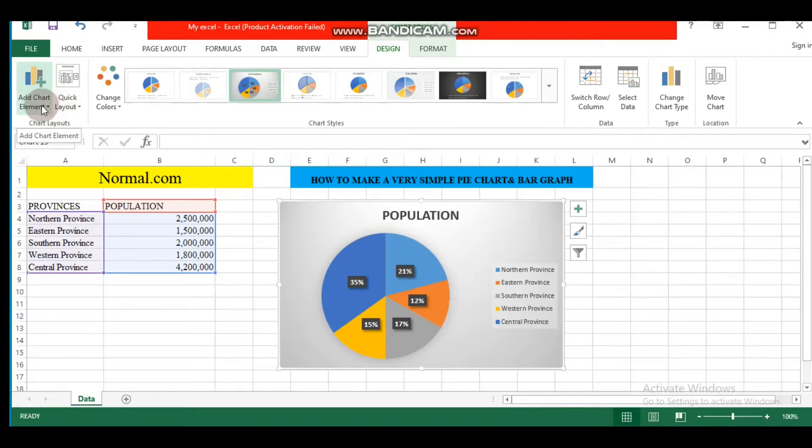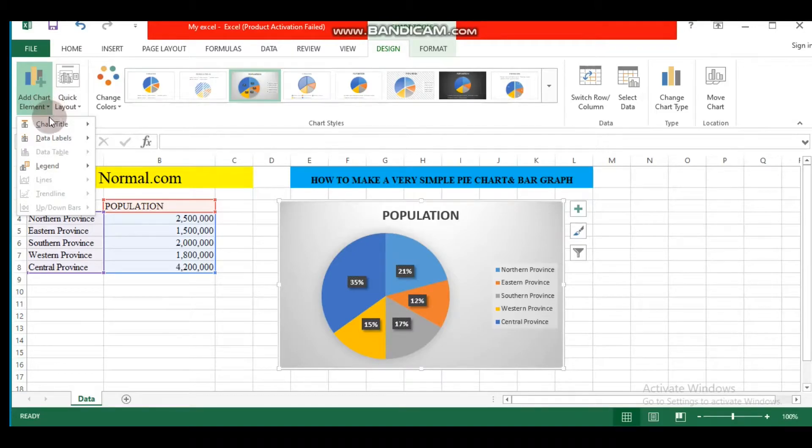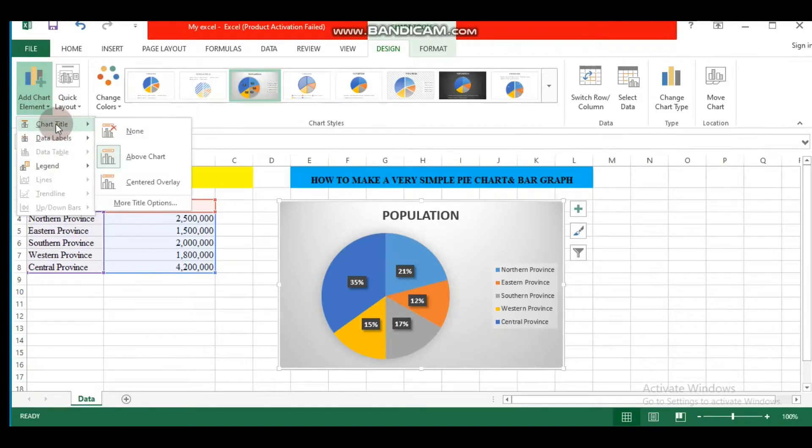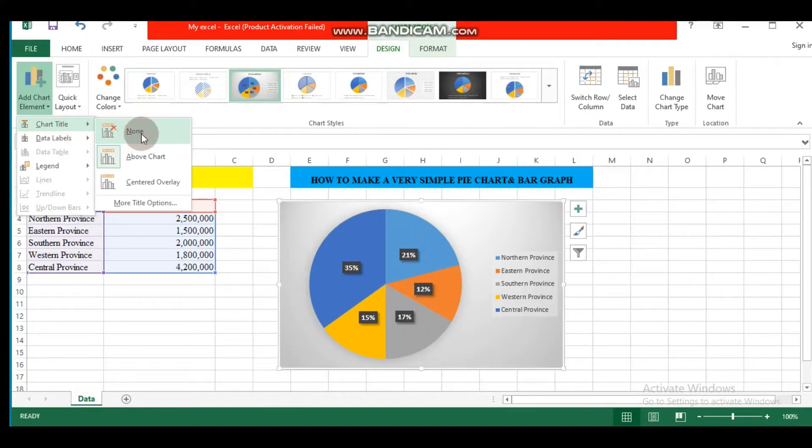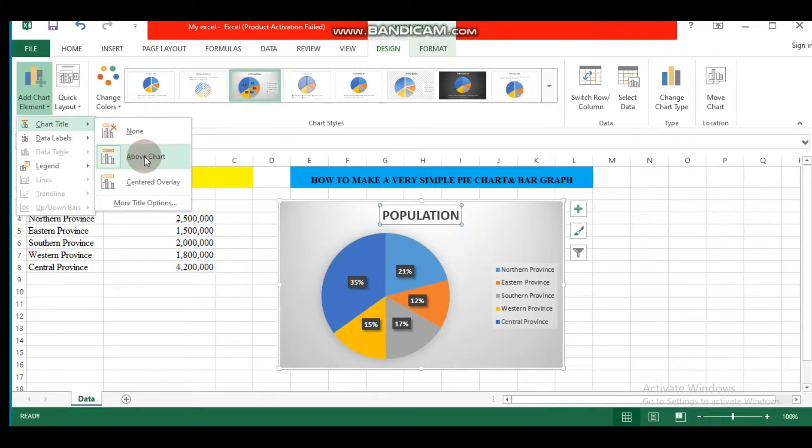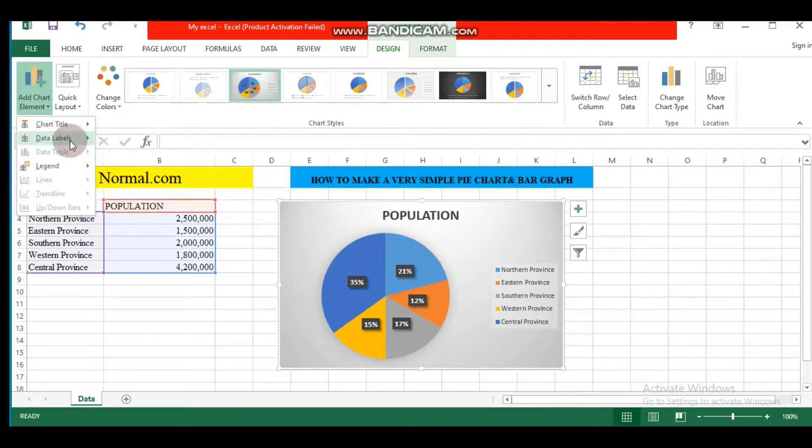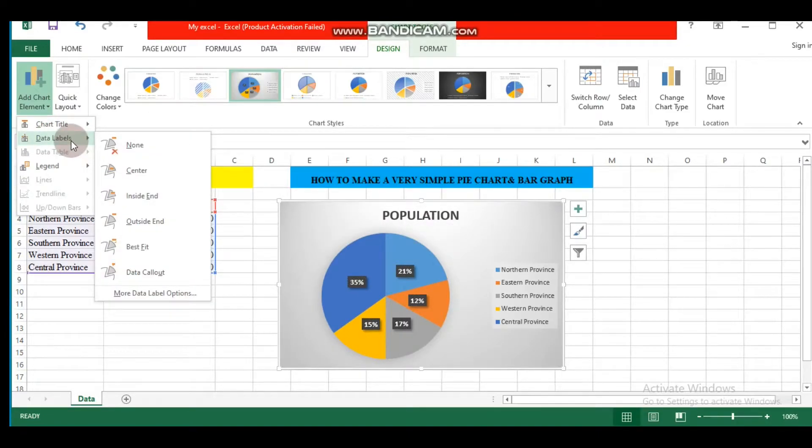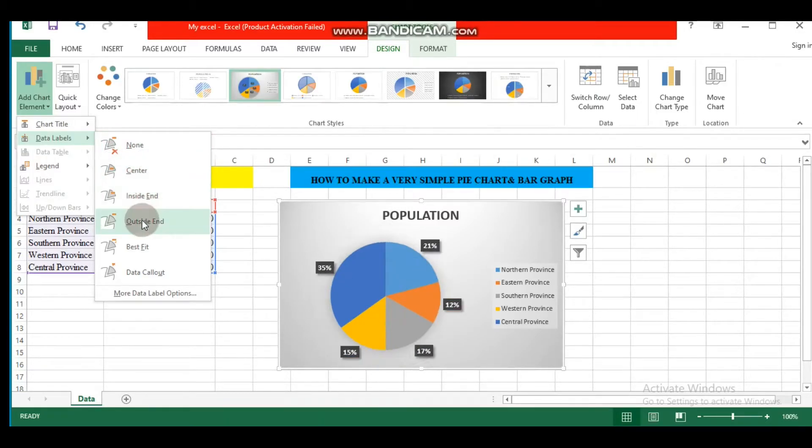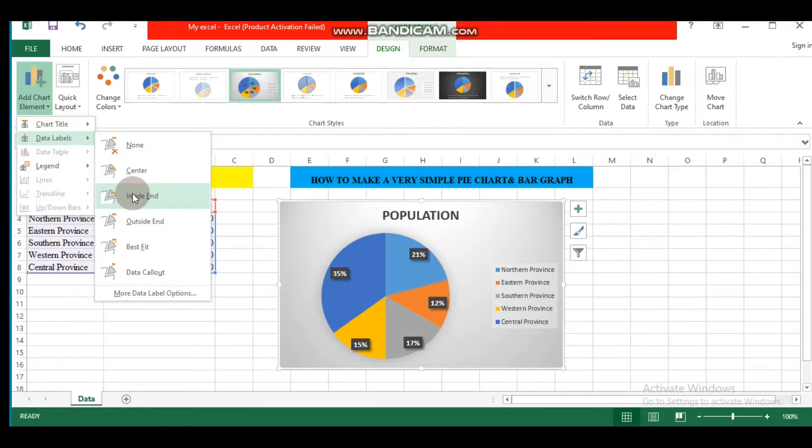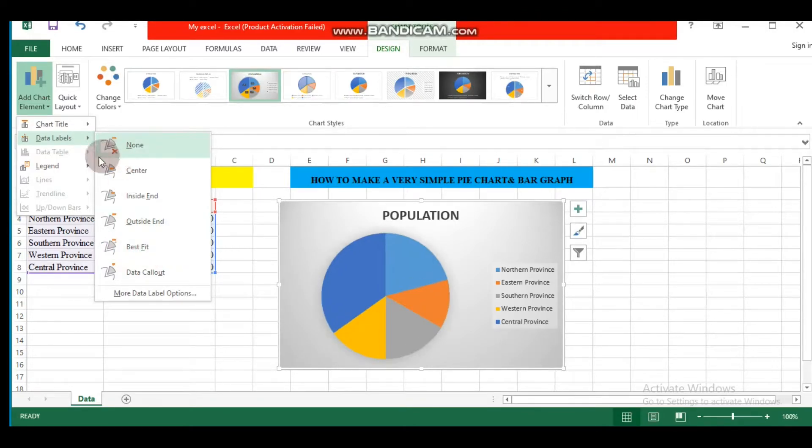To do so, we need to come here: Add Chart Element. From Chart Title, here we can delete it, we can put it above, center, and so on. Data labels: we can delete them, put them outside, inside, best fit them, and so on. For legend, you can delete, you can put them right, top, left, bottom. You can also change its format.